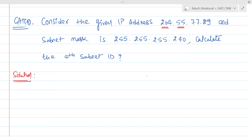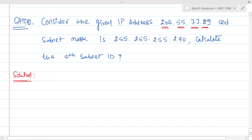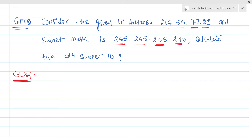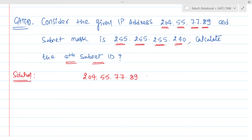The IP address is 204.55.77.89 and the subnet mask is 255.255.255.240. We need to calculate the fourth subnet ID. Let me write the IP address: 204.55.77.89, and the subnet mask: 255.255.255.240.